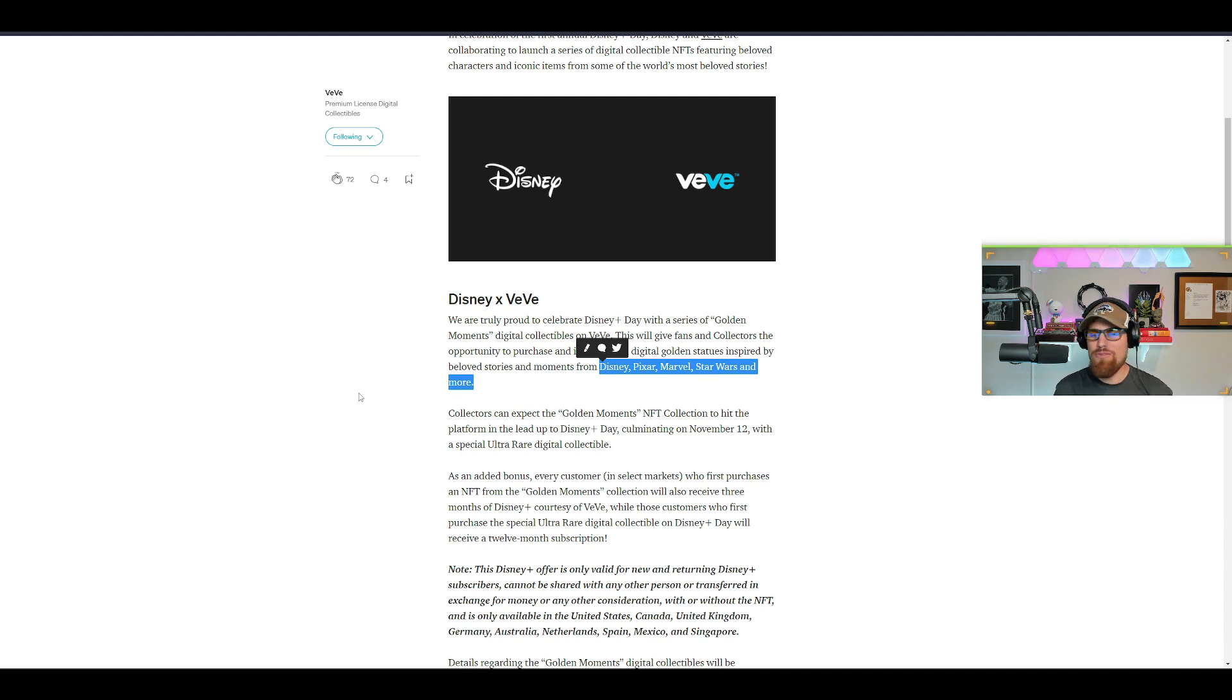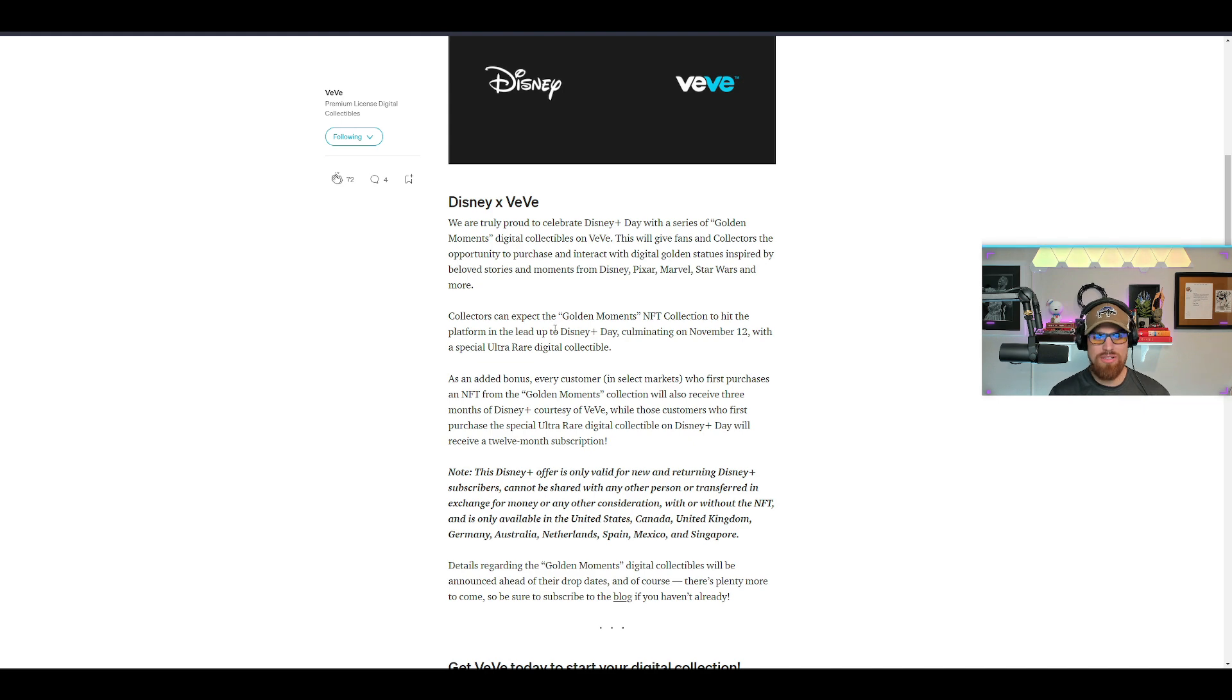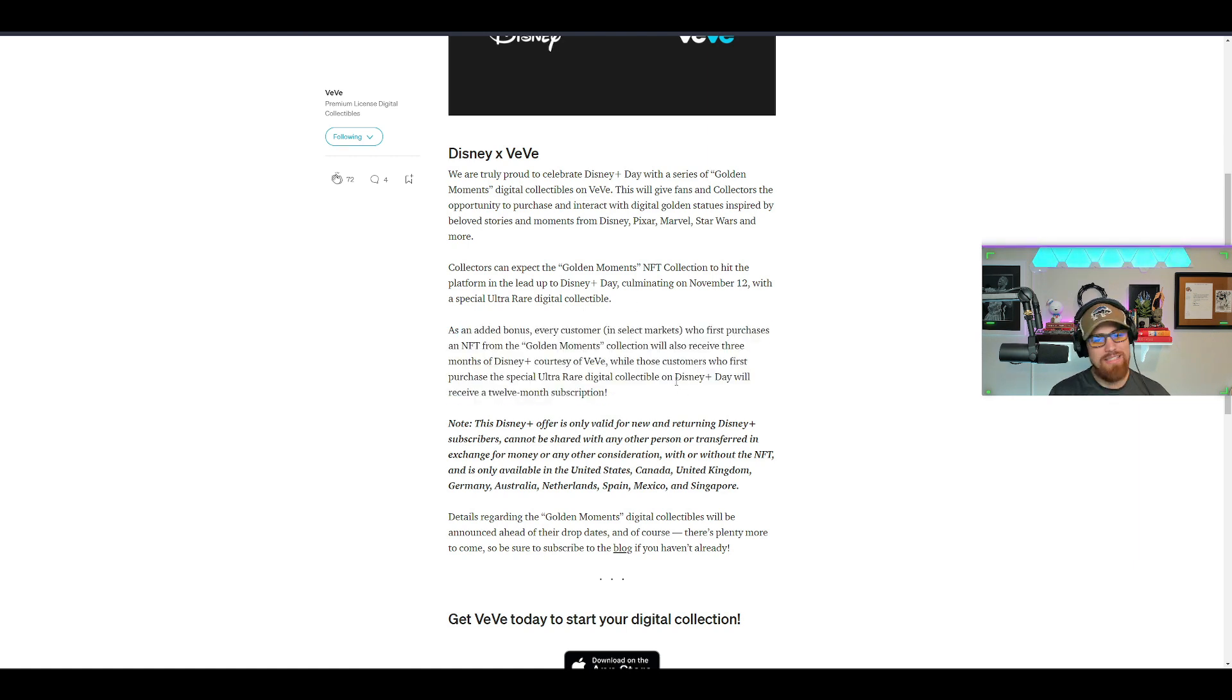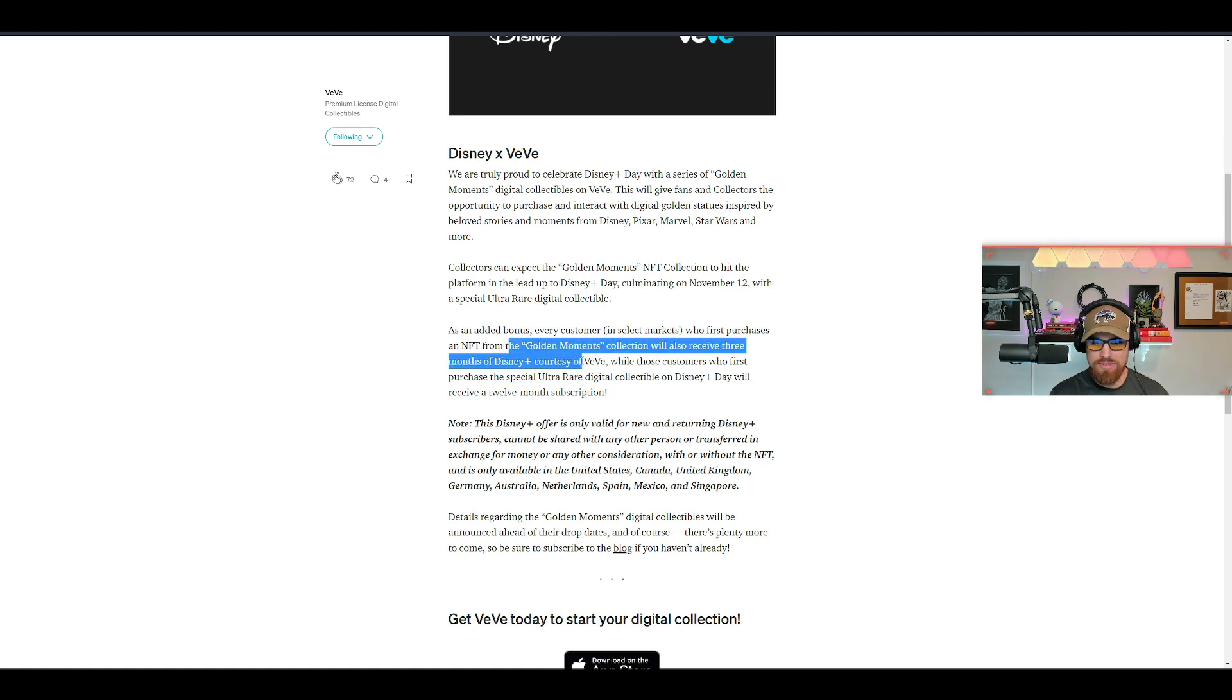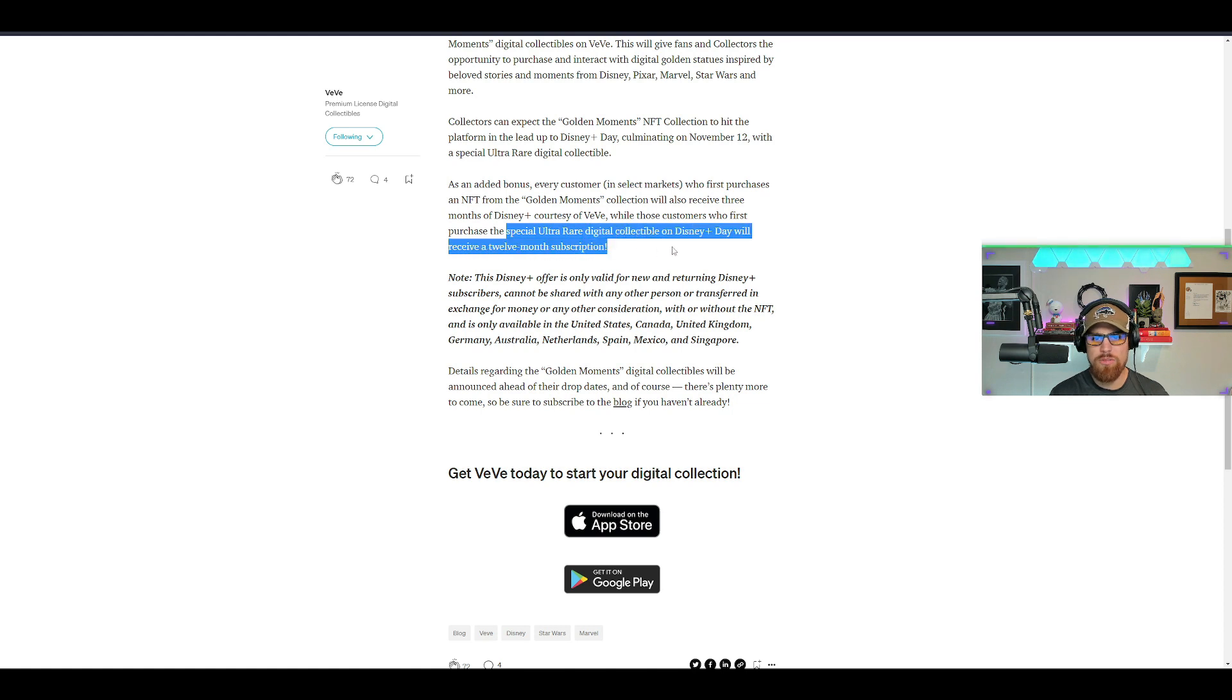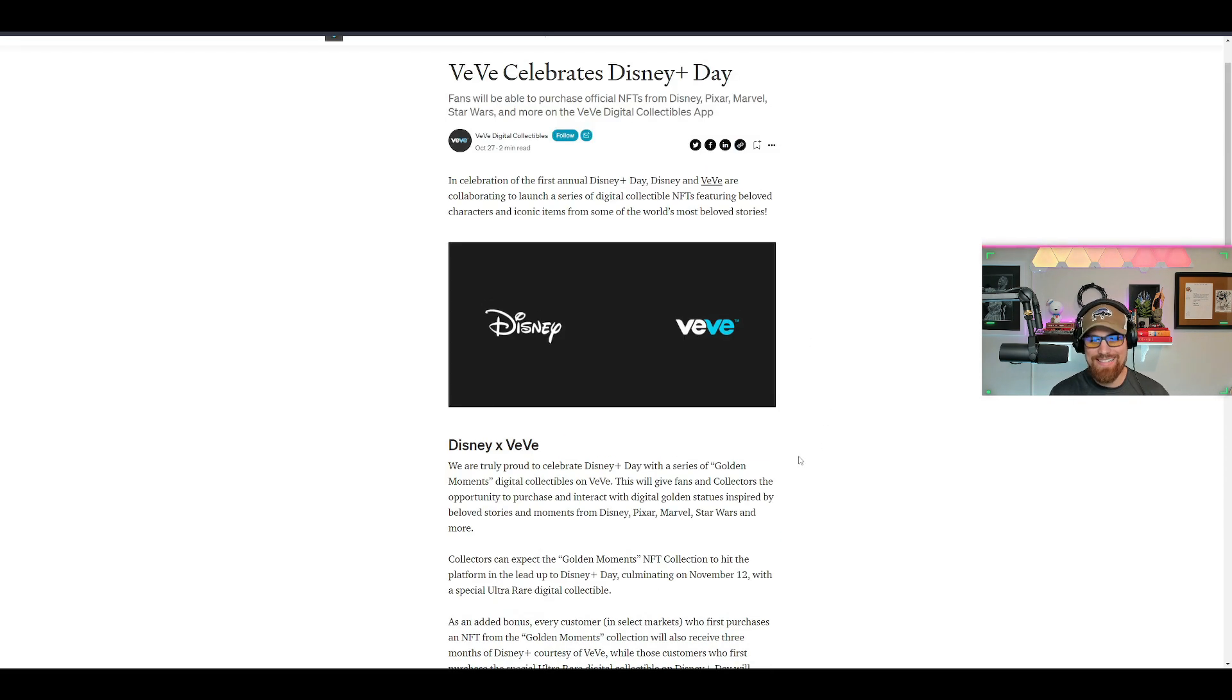I want my golden Darth Vader right now. That's also going to come with a Disney Plus subscription, courtesy of VeVe. It says here as an added bonus, every customer in select markets who first purchases an NFT from the Gold Moments collection will have three months of Disney Plus, while those who first purchase a special ultra rare digital collectible on Disney Plus Day will receive a 12 month subscription. This is absolutely insane.